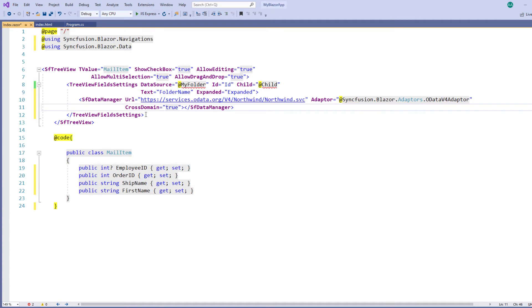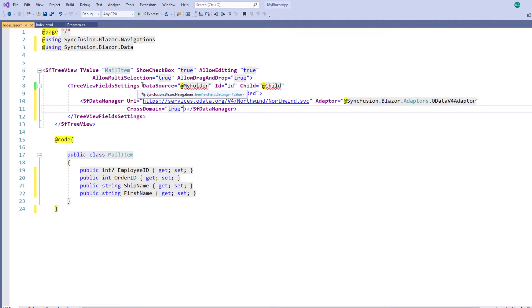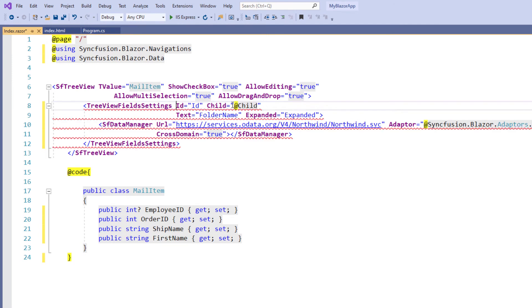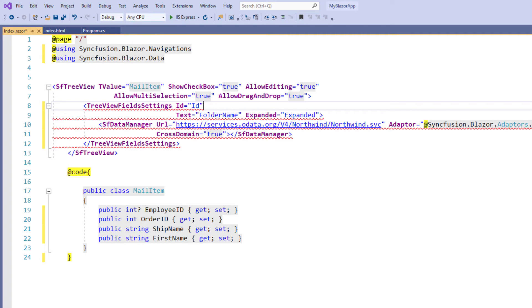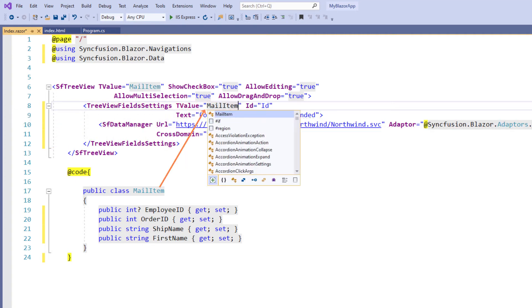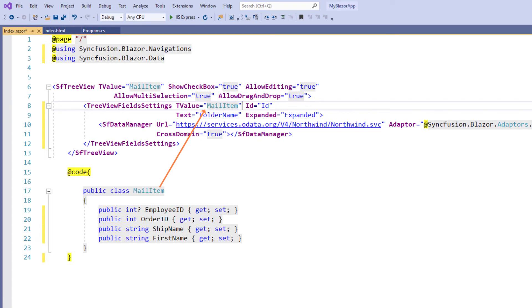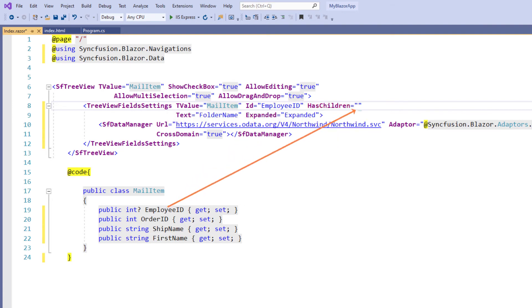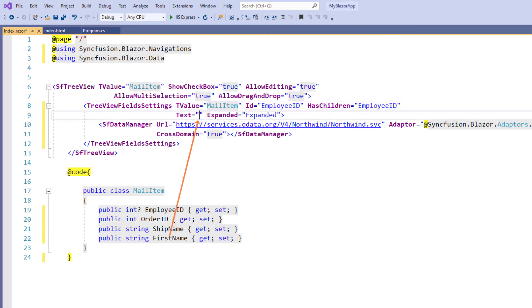In the tree view field settings tag, I remove the data source property and child property since we are going to load self-referential remote data. I add the T value and set the value mail item so that tree view can understand the data type of the remote data. I set the ID property with the value employee ID and set the as children property with the employee ID. I also set the text property with the value first name.